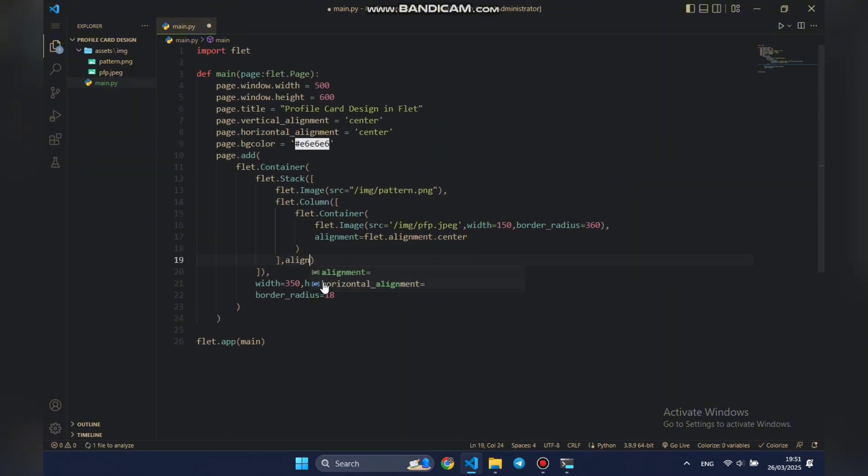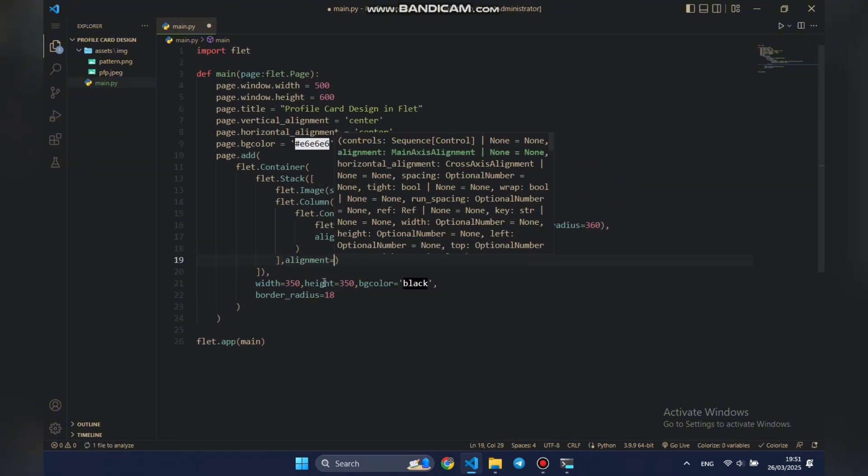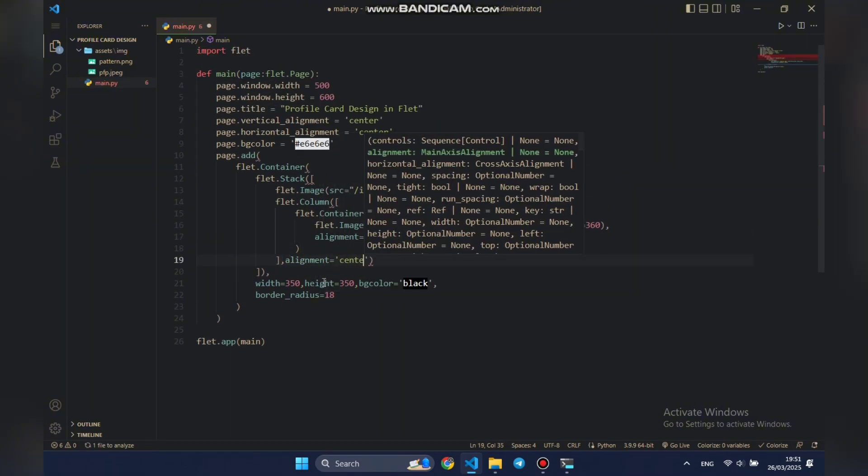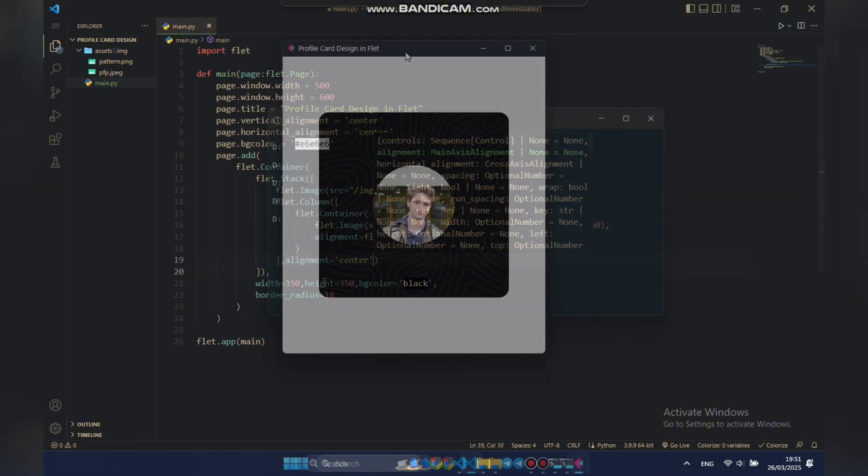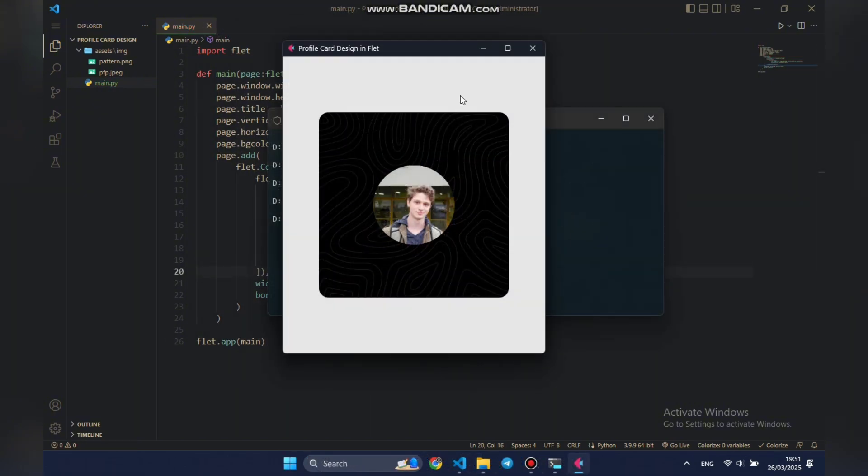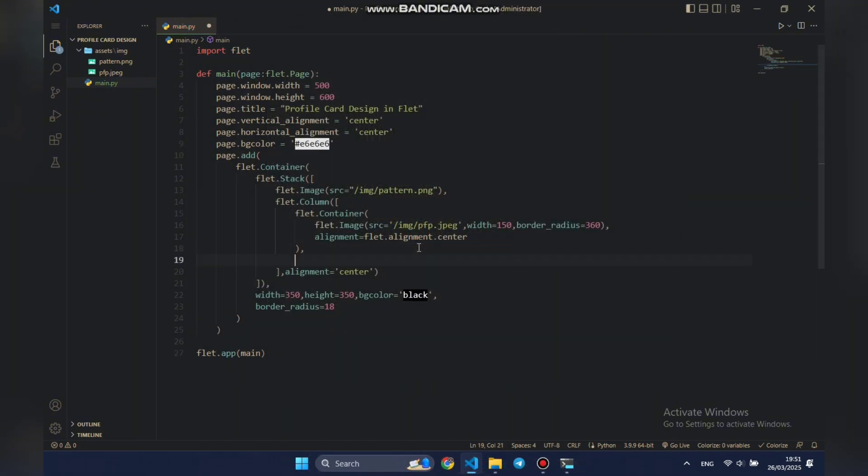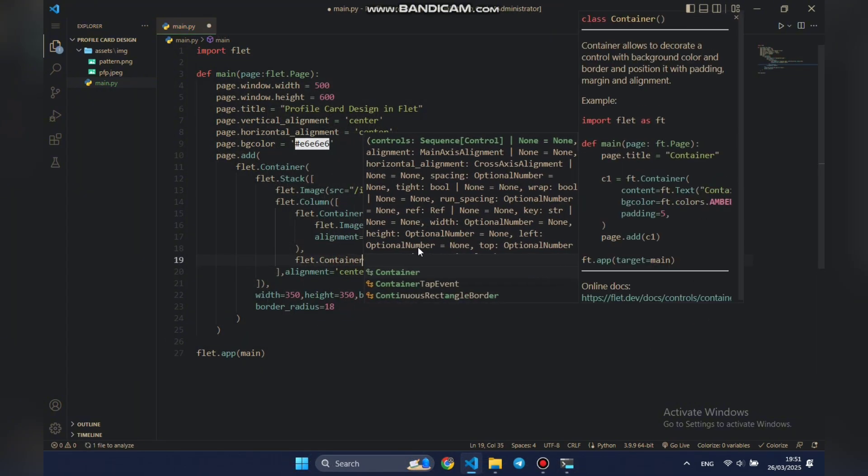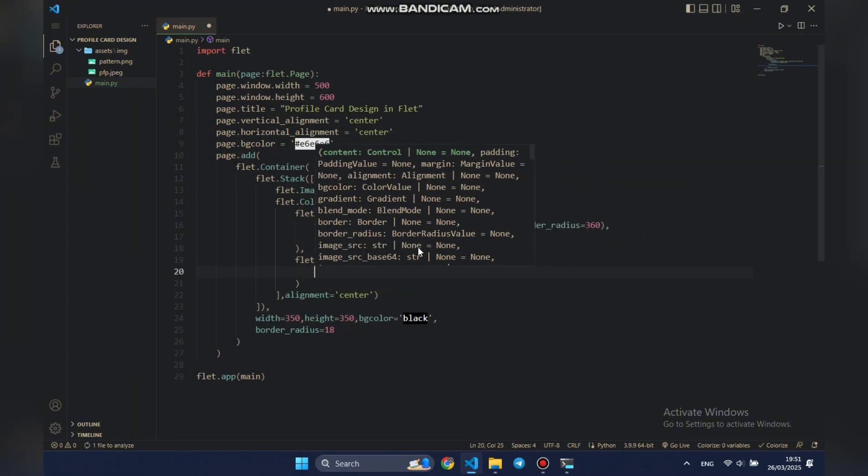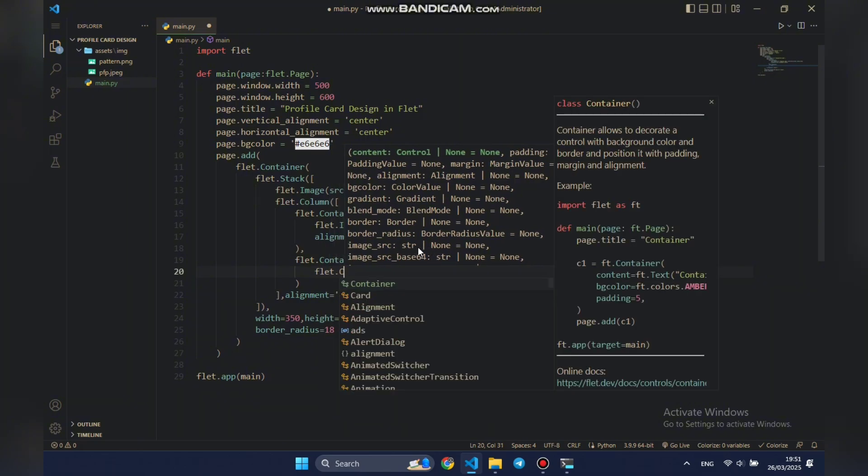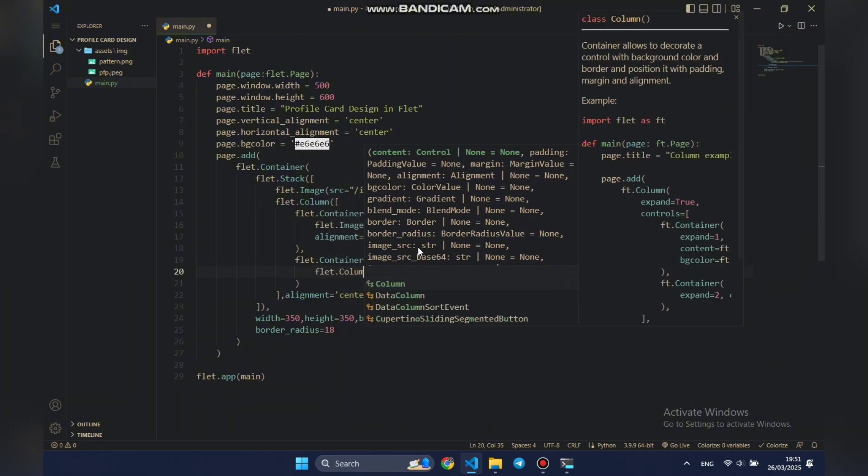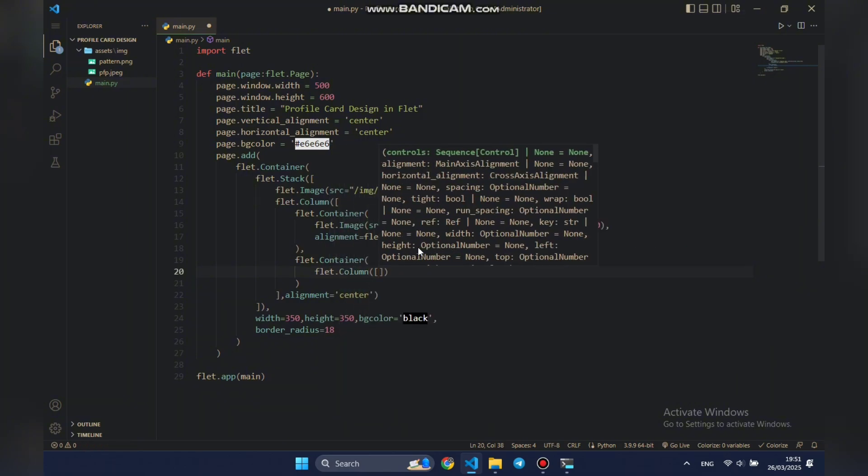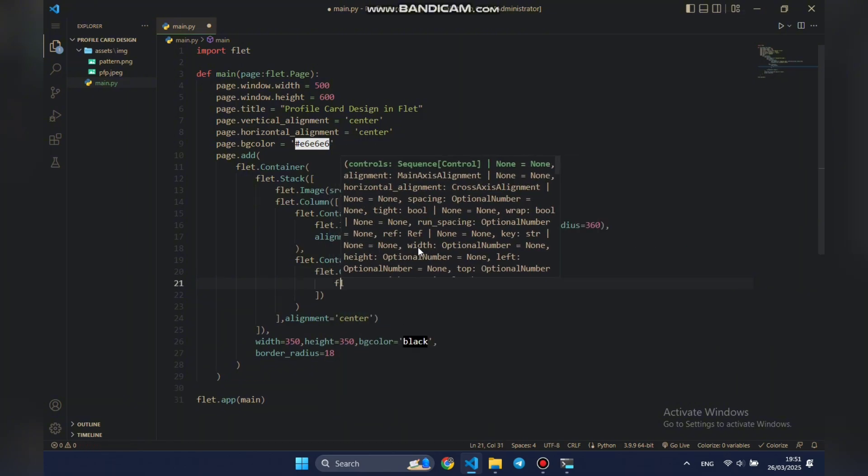We'll set the parent column's alignment to center, so all its child elements are vertically centered. Now, for the text below the image, name and profession, we'll wrap them in a container and place them inside another column to arrange them neatly.